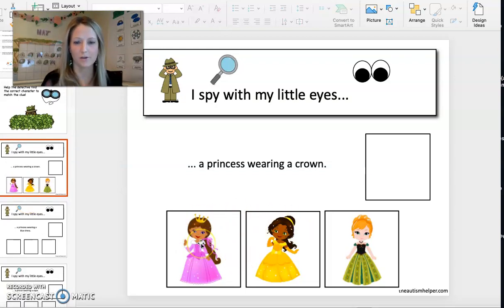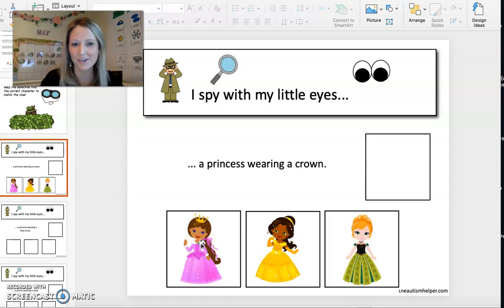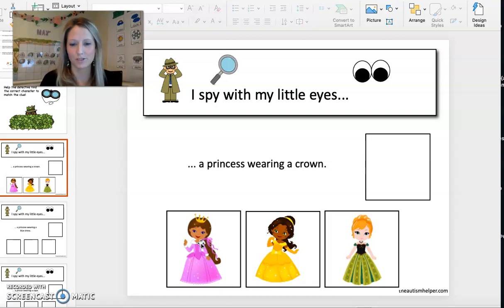That way, when you're doing your session and you say, 'I spy with my little eyes, a princess wearing a crown,' you can have them point to which one is wearing the crown.